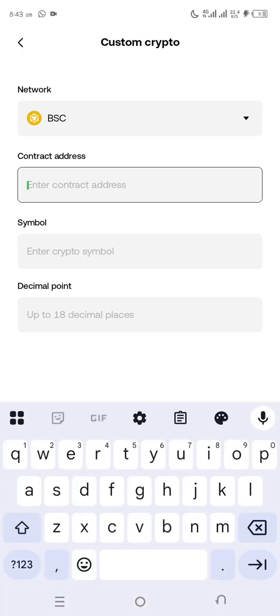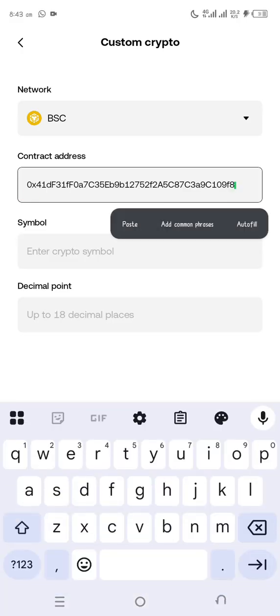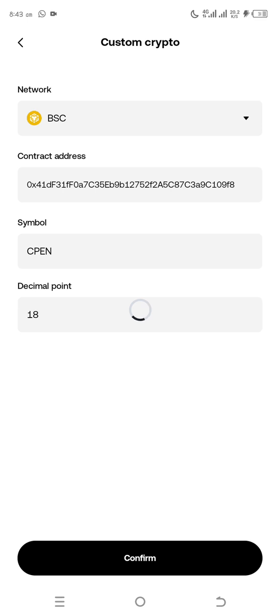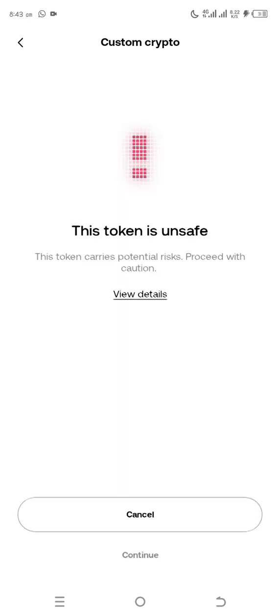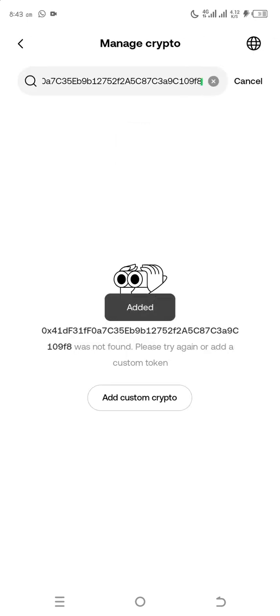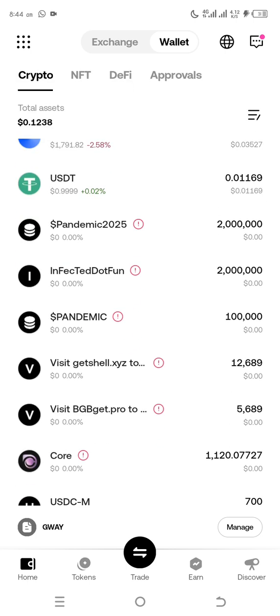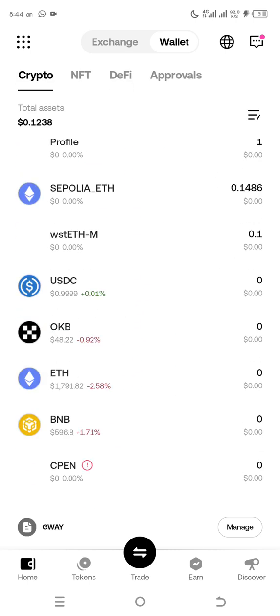Then it will show. Then you confirm it. It said this token is unsafe, this token carries... Don't worry about that, just continue. And that is all. It will be added automatically. You can see that, yeah. So once the distribution land, you will see it. Thank you.